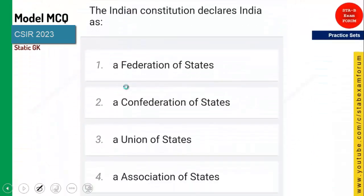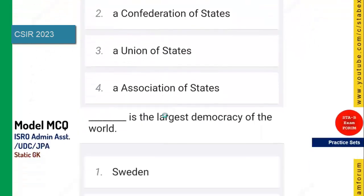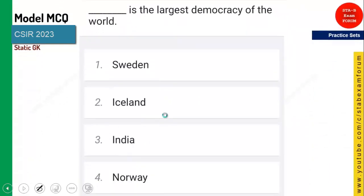The next question: the Indian constitution declares India as — as you know, it is named as Union of States. India, that is Bharat. Nowadays there is much debate about Bharat and India terminology, but the Indian constitution declares India as a Union of States.